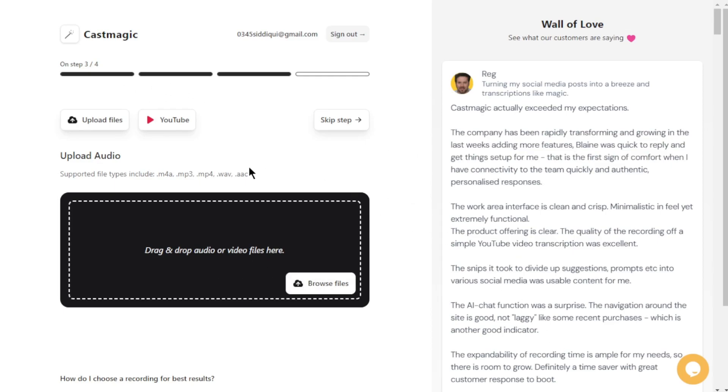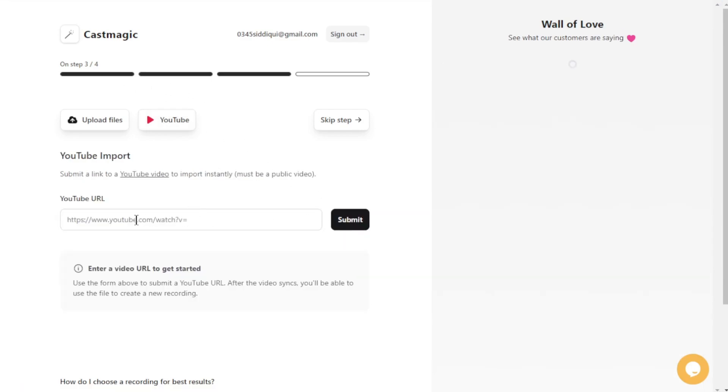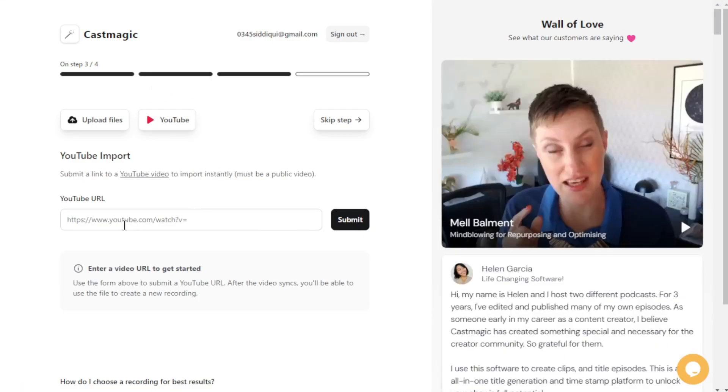If you click on the YouTube tab at the top, you can enter any YouTube link you desire, and CastMagic will convert it for you. It's truly remarkable.